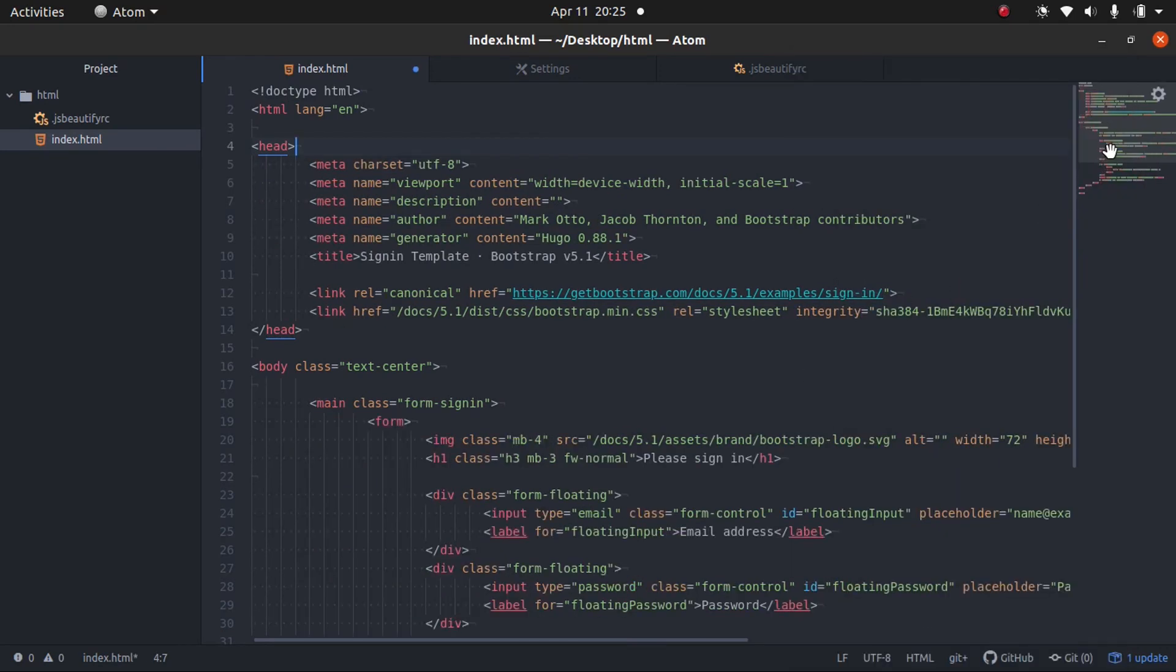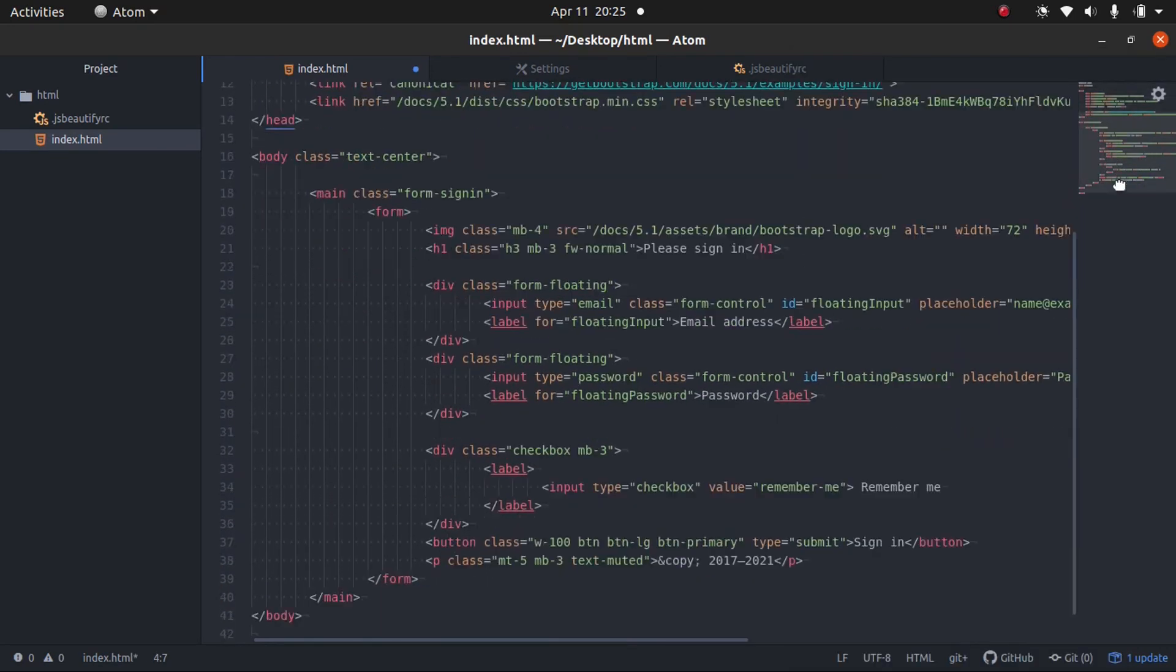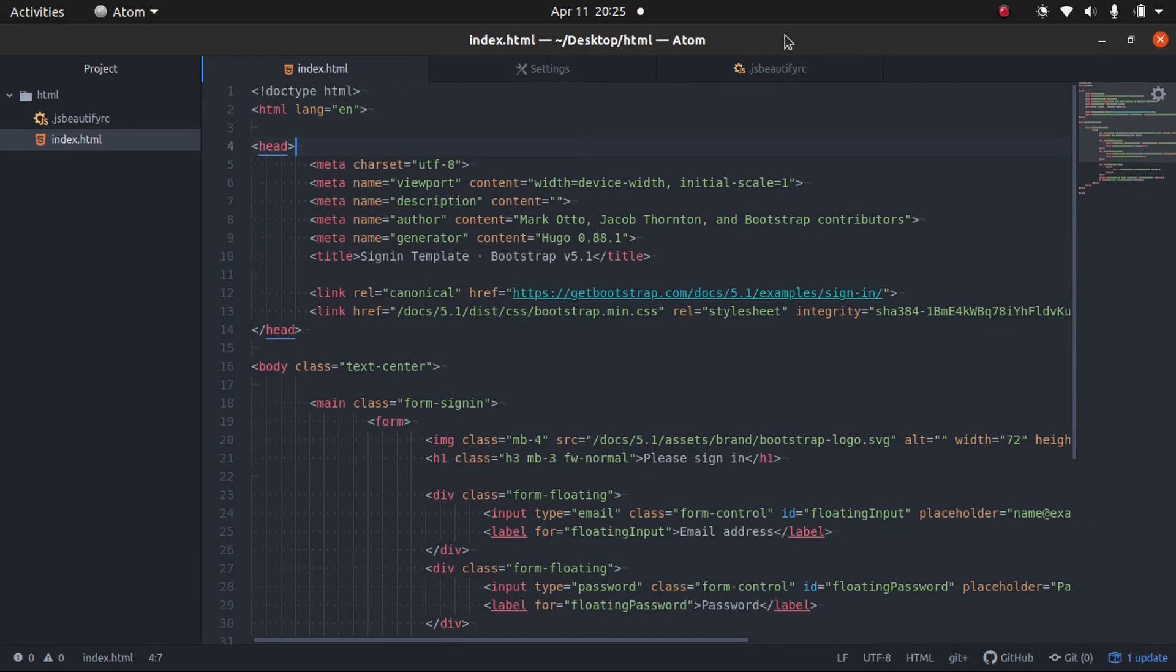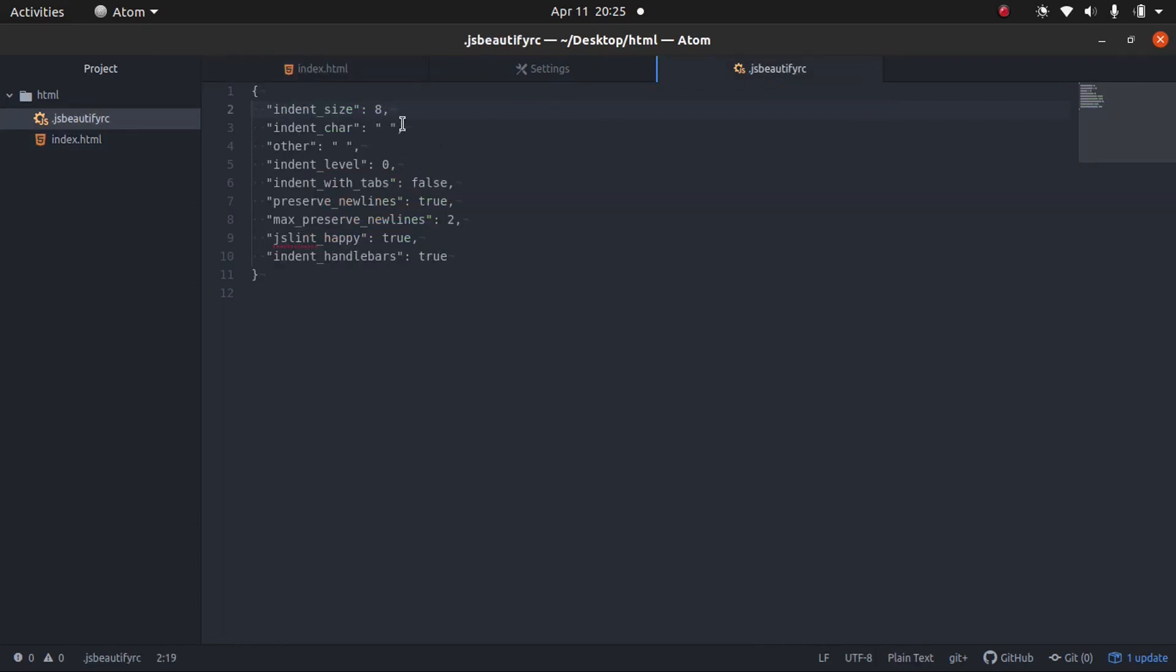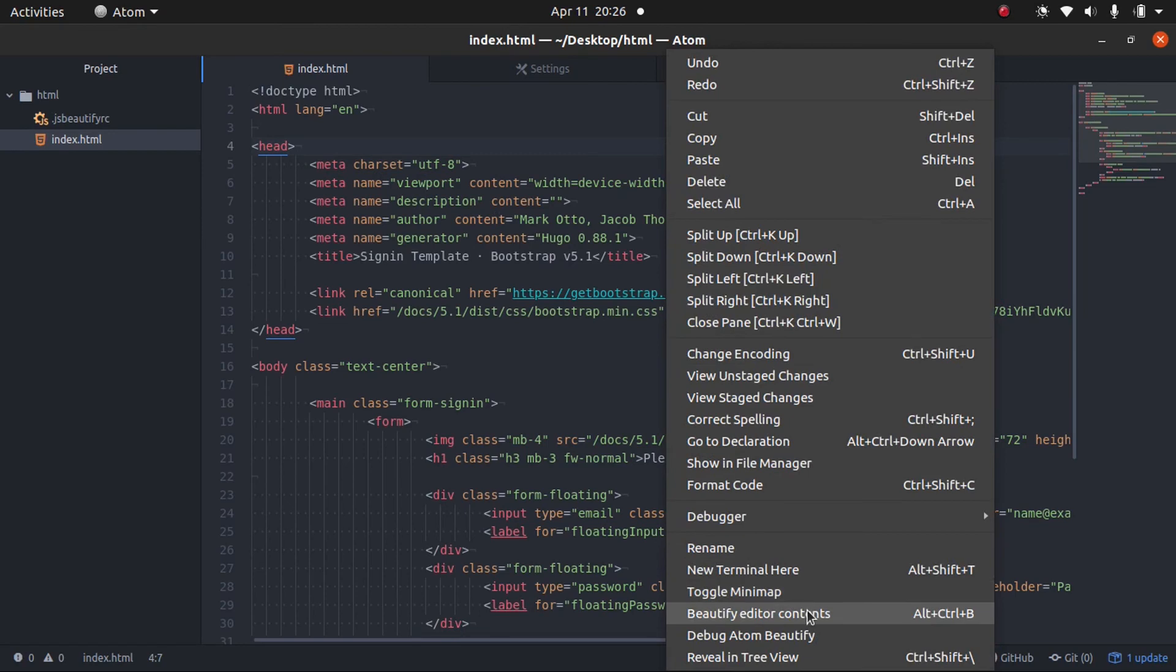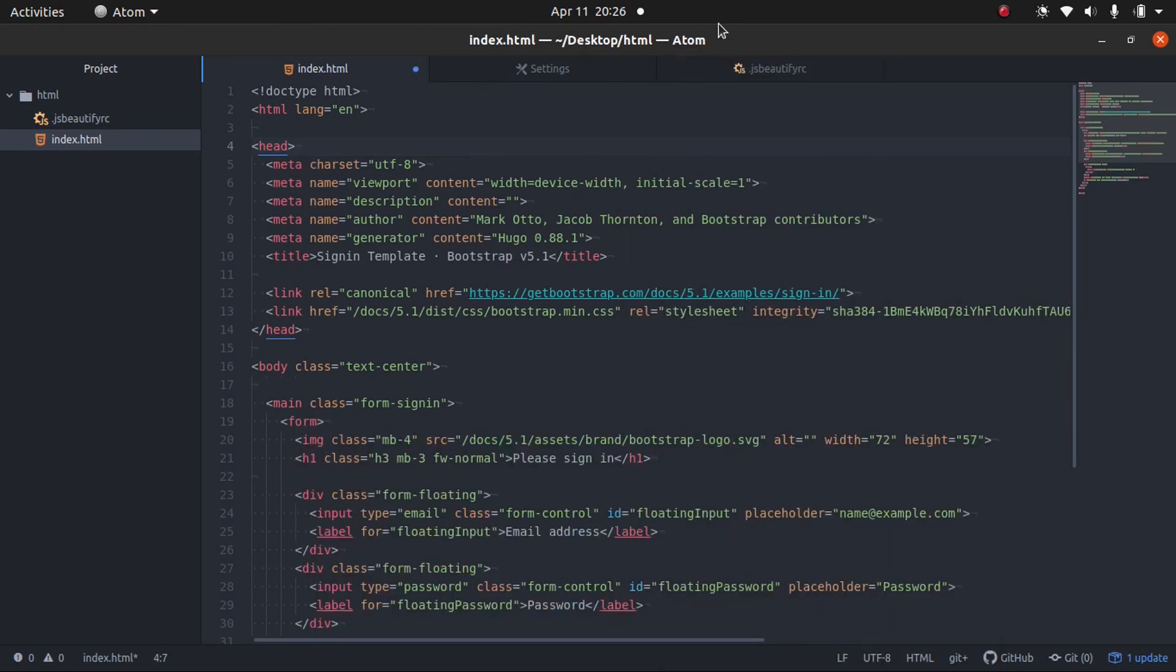You can see it's now using eight spaces. Okay, however, if we come back here and do two again and run this again, here we go.